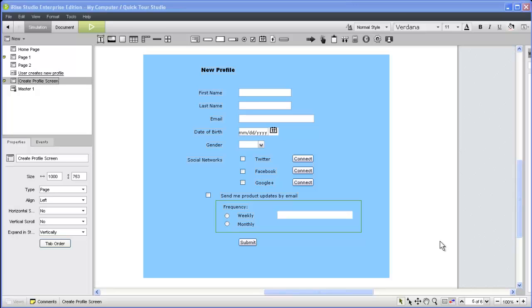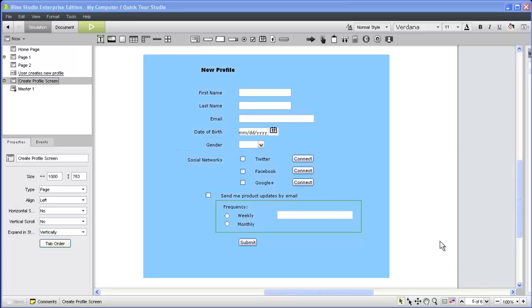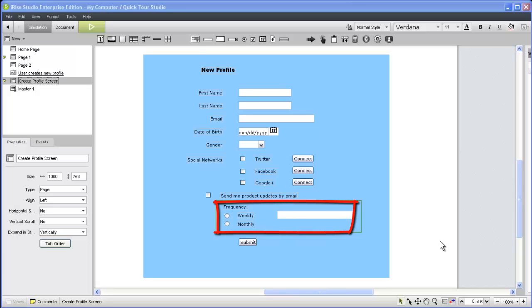Our new profile form will enable users to link their profile to their social networking accounts, but we only want the connect buttons to appear for the selected accounts. Also, for users who elect to receive email updates, we'll let them choose the frequency and provide clear visual cues to confirm their choices.